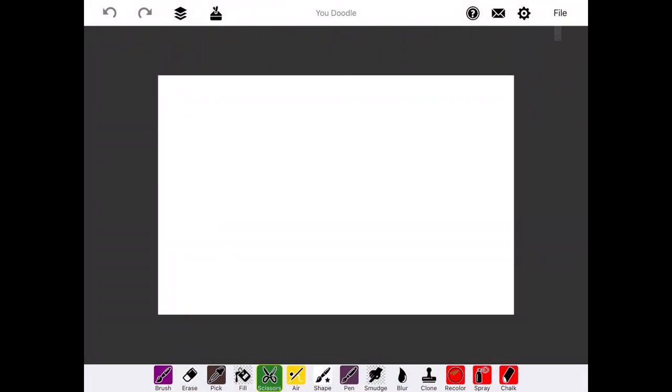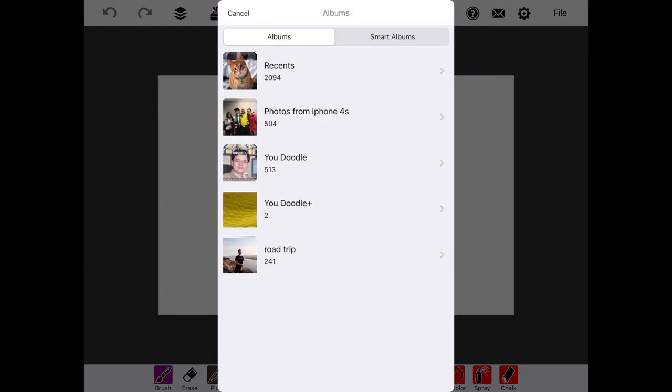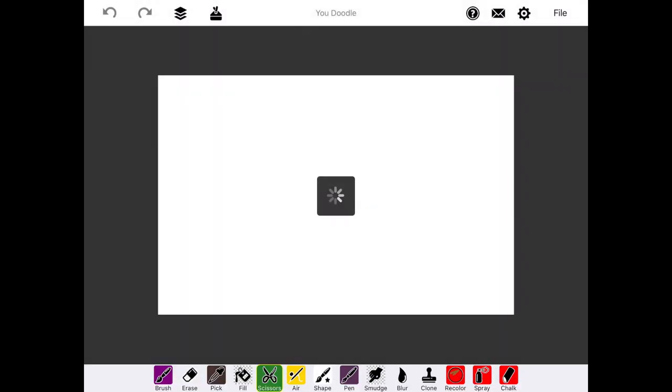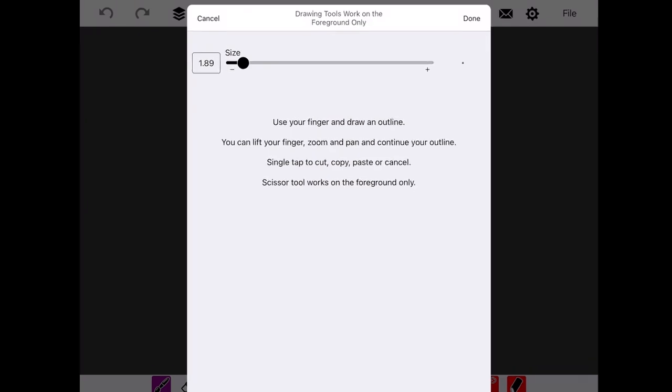So we'll hit File, Import, Edit a Photo, and bring in the photo we want to edit. We're going to select the Scissors icon at the bottom.